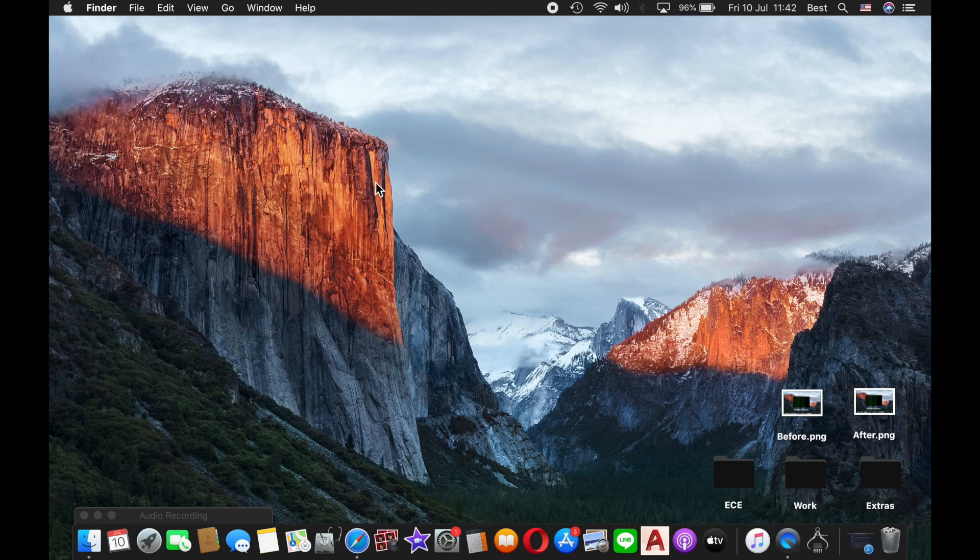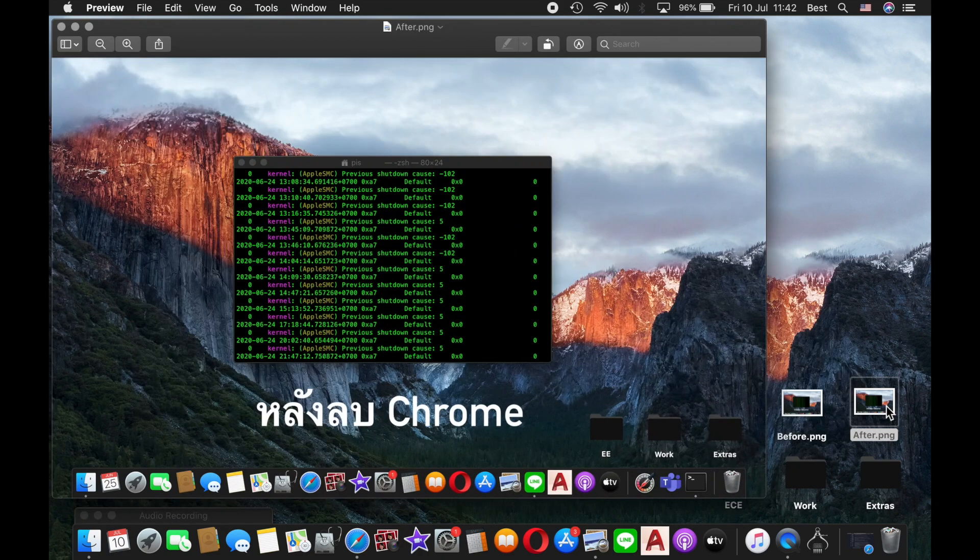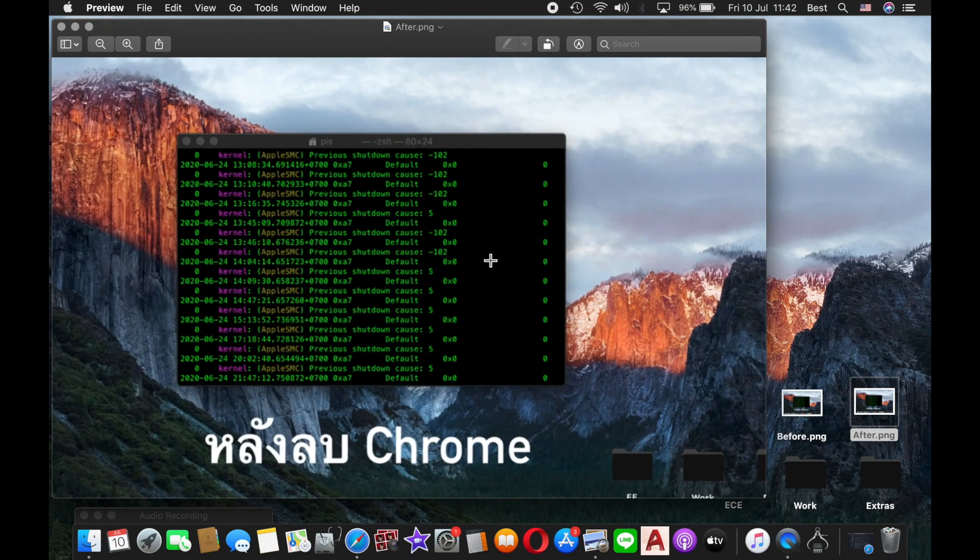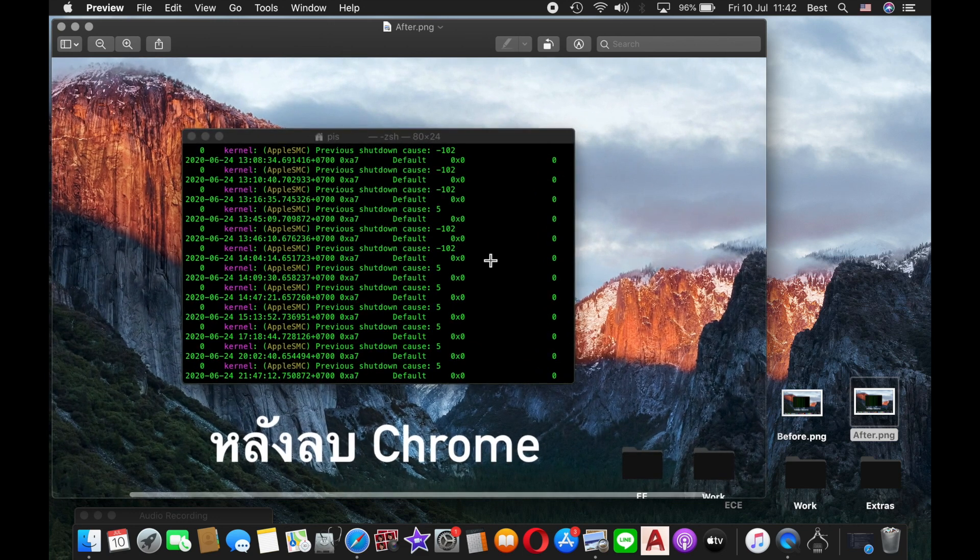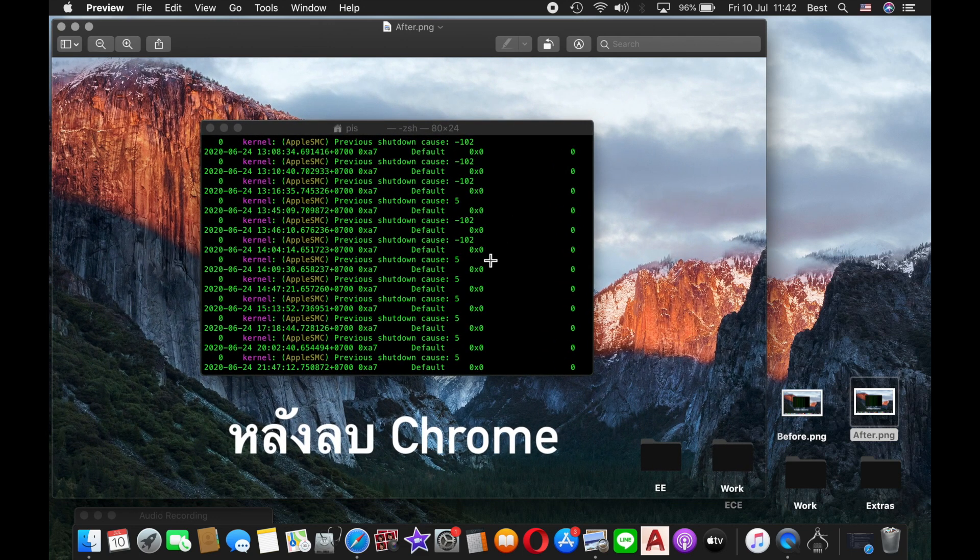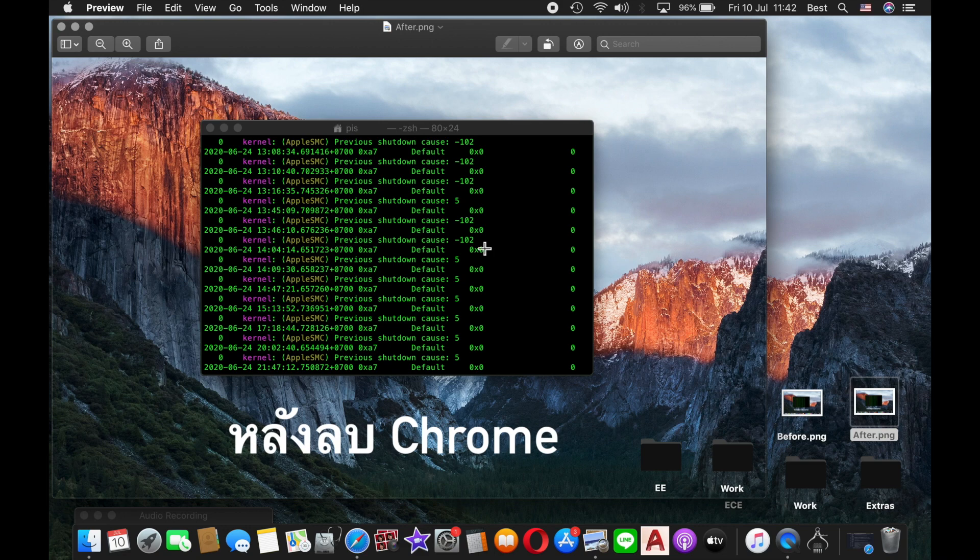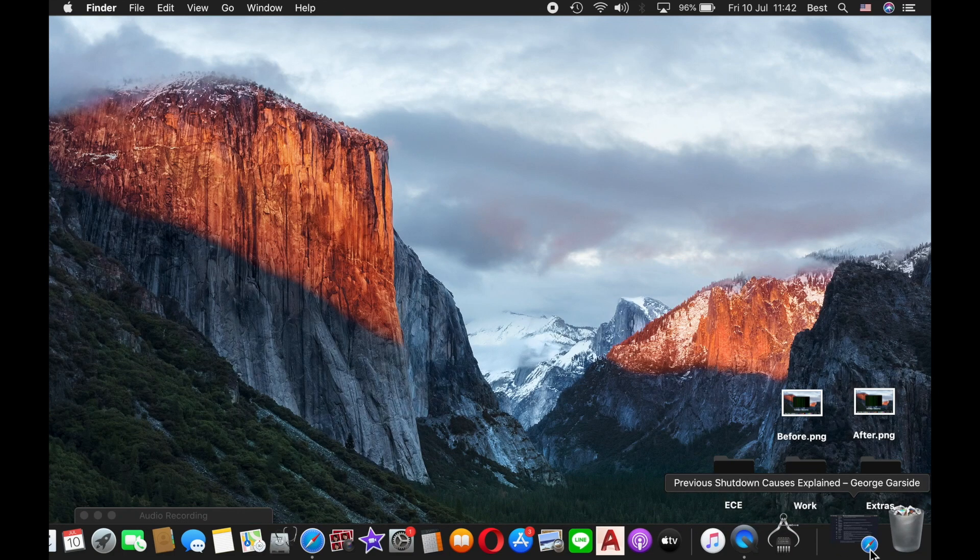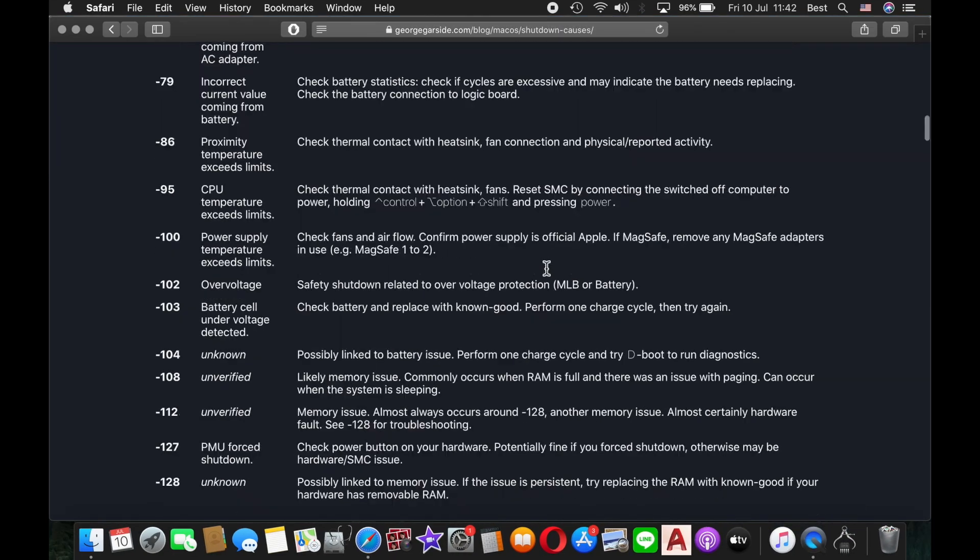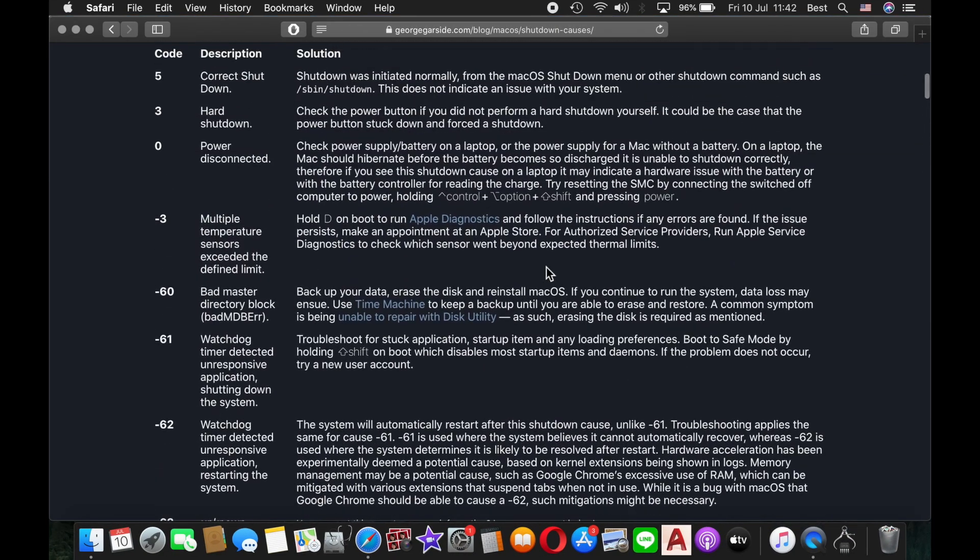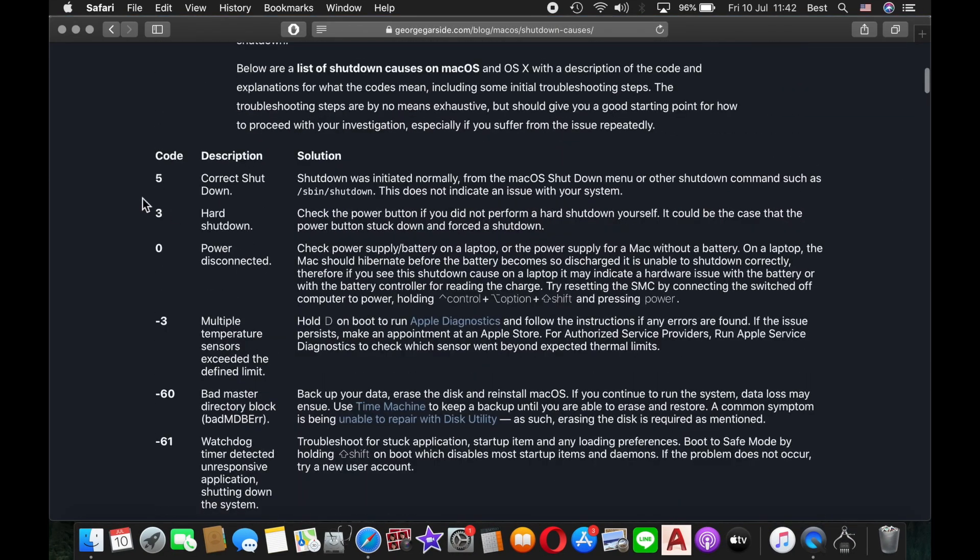After I deleted Chrome, the previous shutdown code became 5. Let's look back at the blog to see what shutdown code 5 is. Code 5 means 'correct shutdown' - shutdown was initiated normally from the macOS shutdown menu.